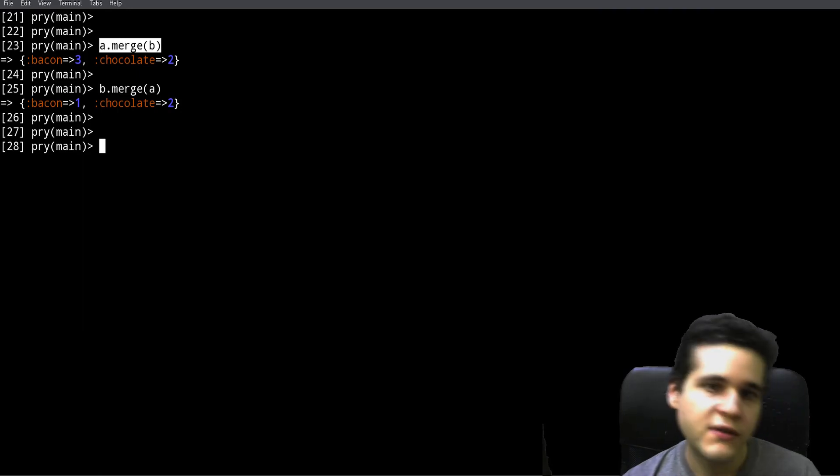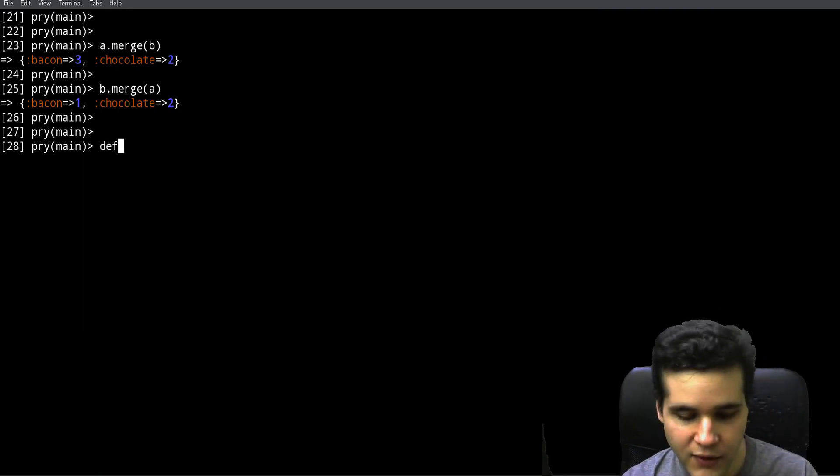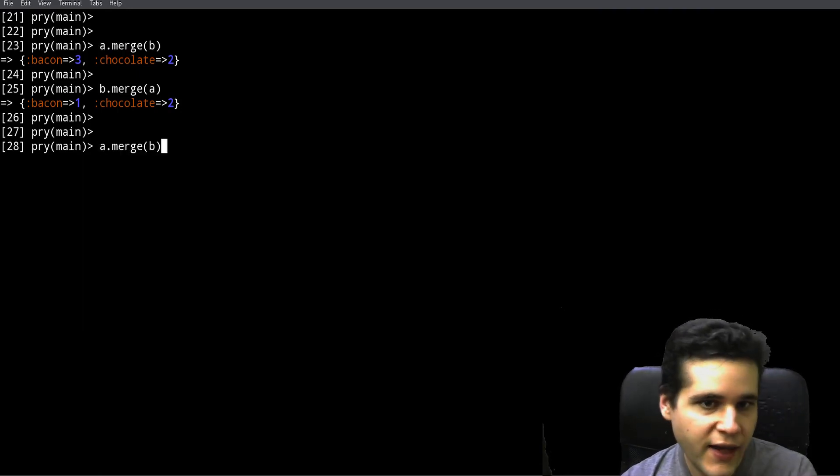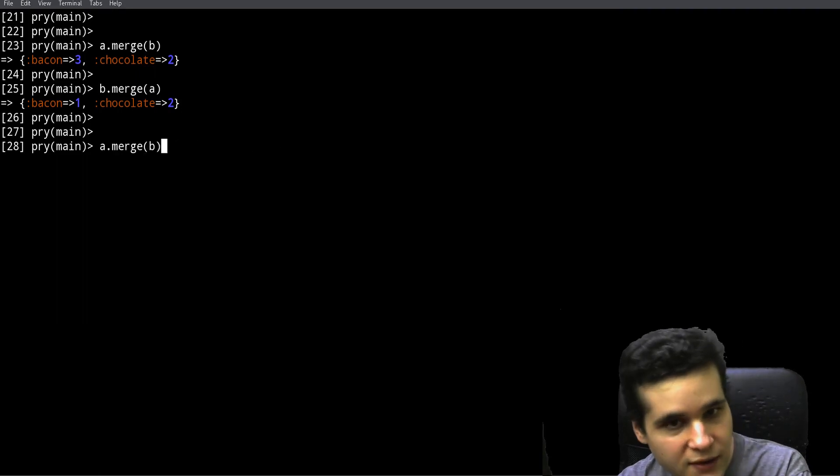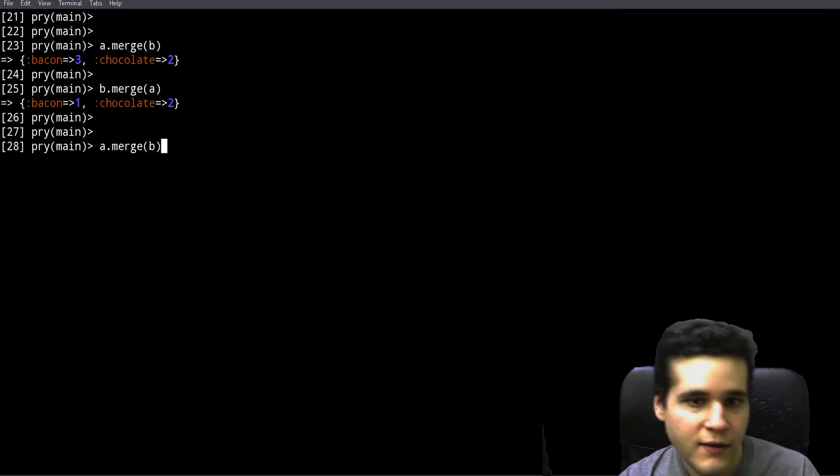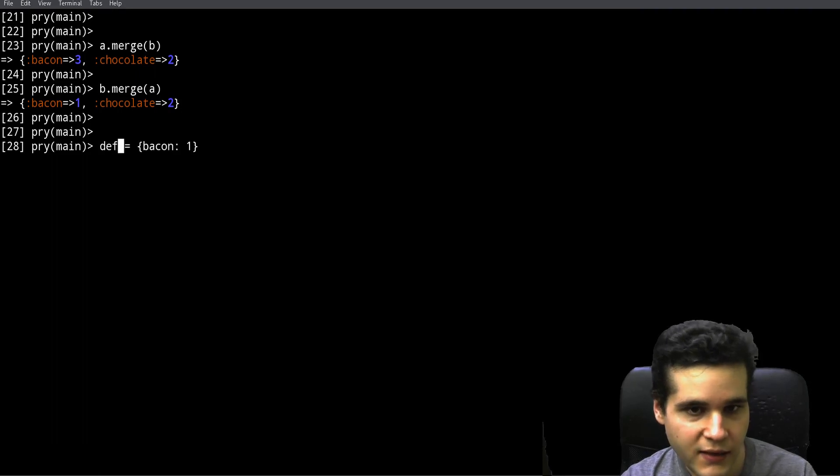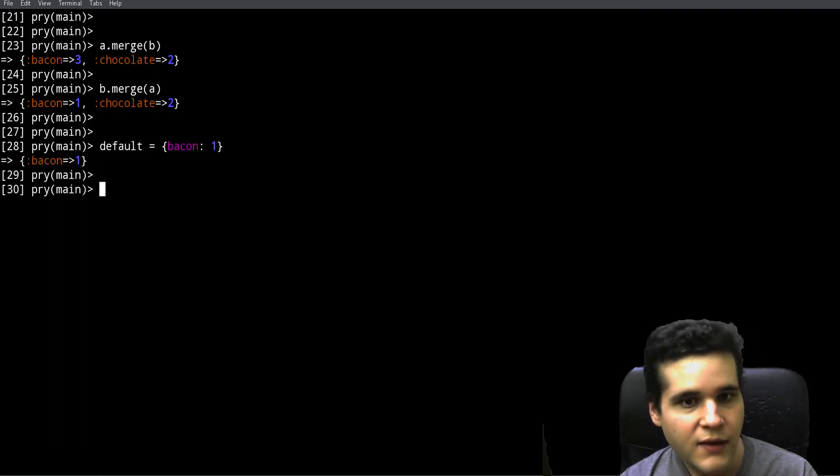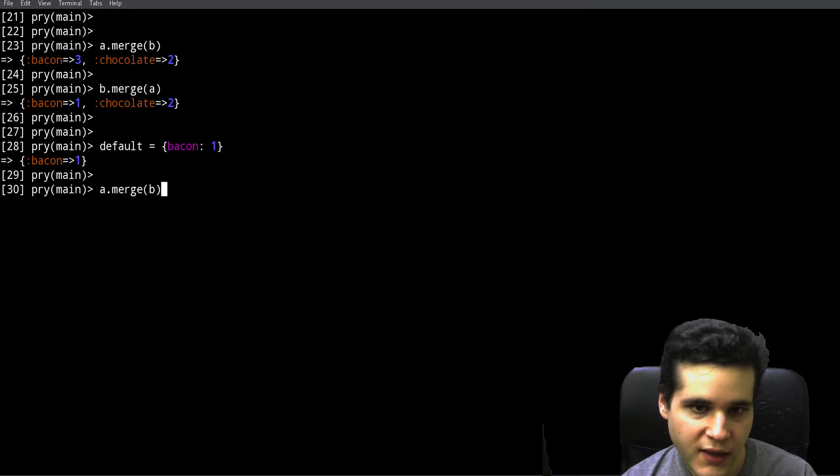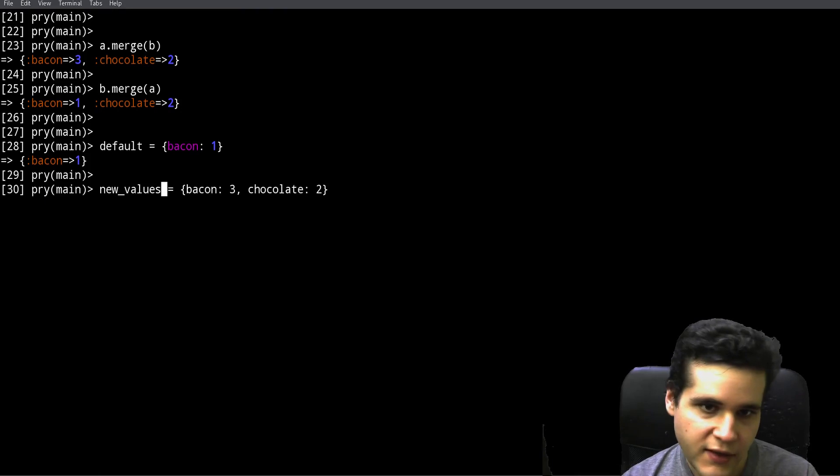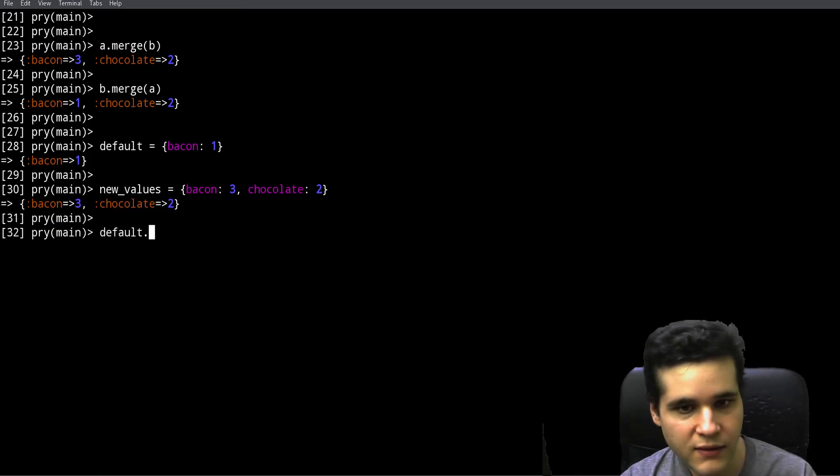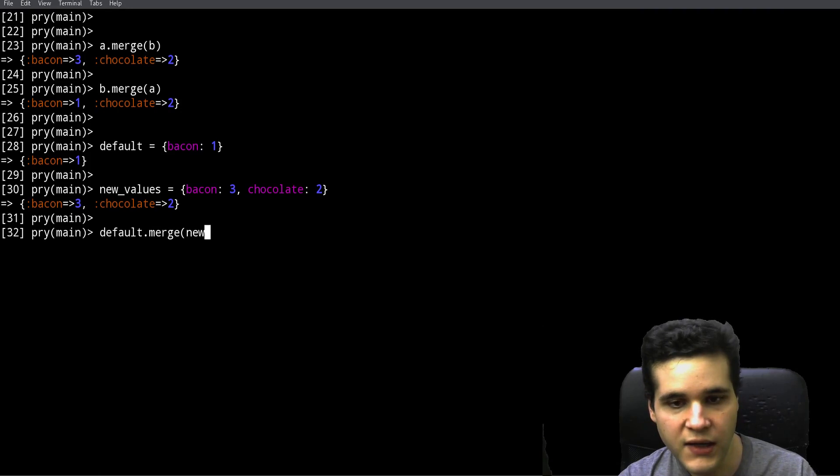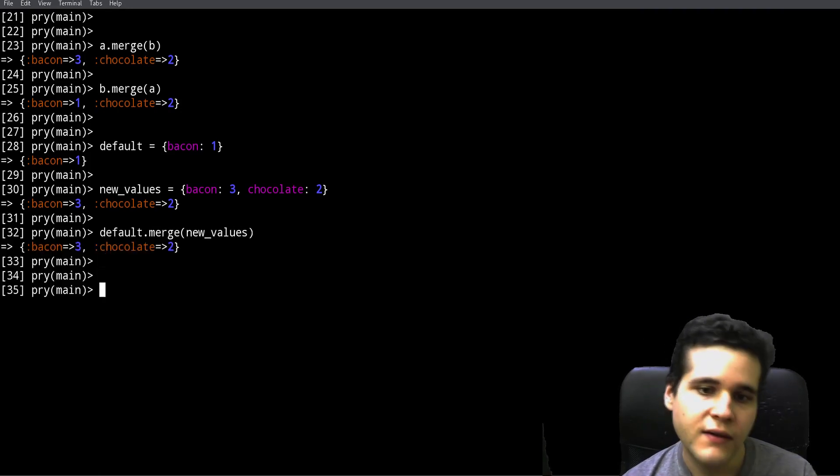So you can have like a default, so instead of A and B it could be default and new. That's what I mean. So this could be like default and then B could be like new values, something like that, and then we would merge the default with the new values. That's one thing merge is used for.